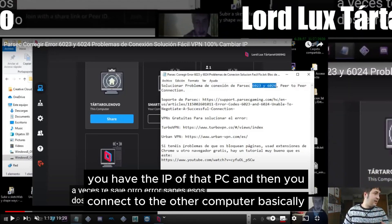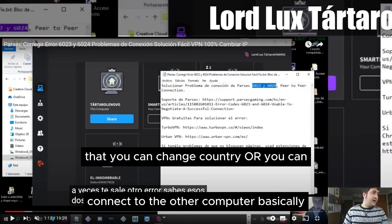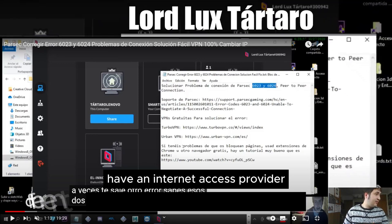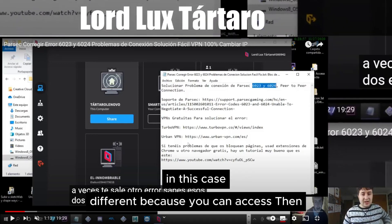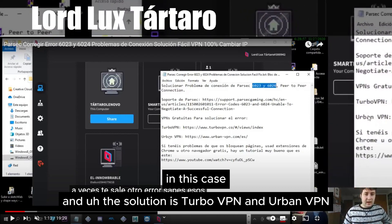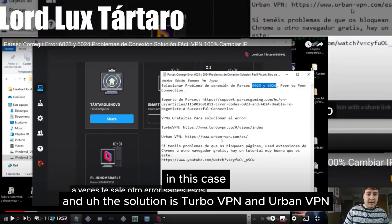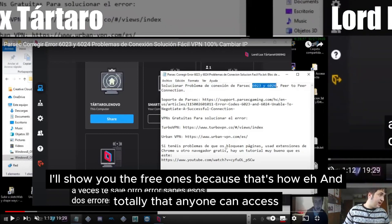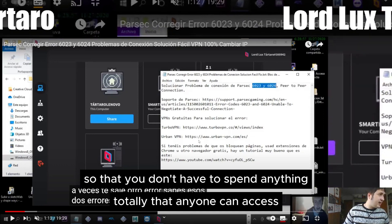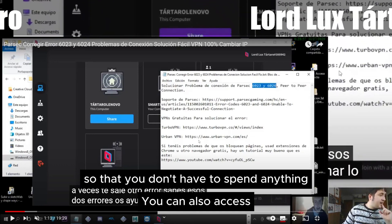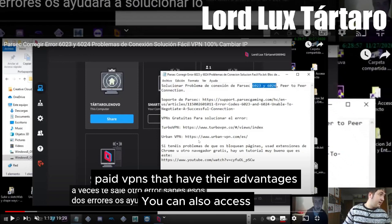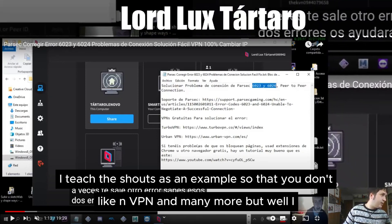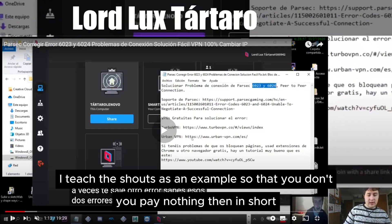You connect to another computer basically. You can change country or use the same country but with a different internet access provider, so you can access then. The solution is Turbo VPN and Urban VPN — I'll show you the free ones so that anyone can access them. You can also access paid VPNs that have their advantages. I'll show you the free ones as an example so you don't have to pay anything.